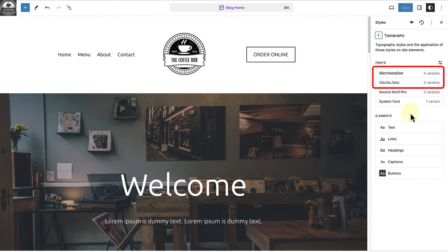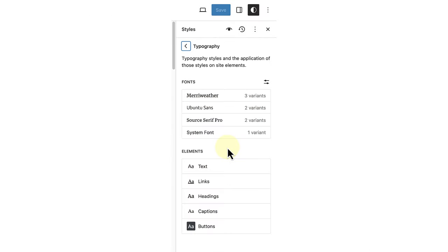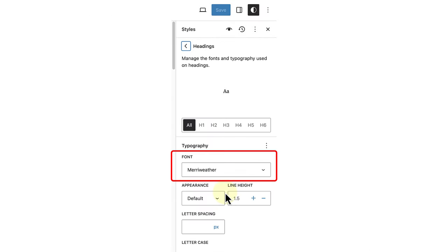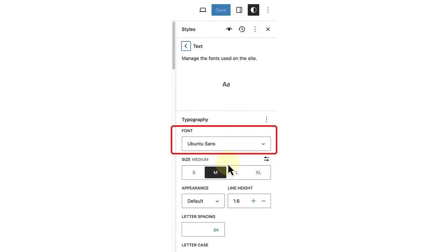I decided to use a serif and a sans serif that complement each other. For headings, I selected Meriwether and Ubuntu Sans for body text.